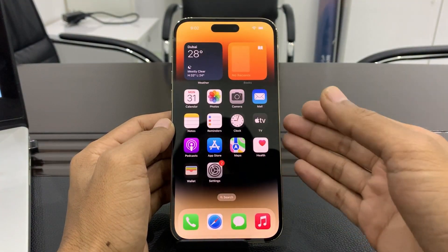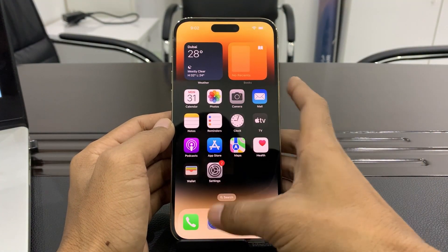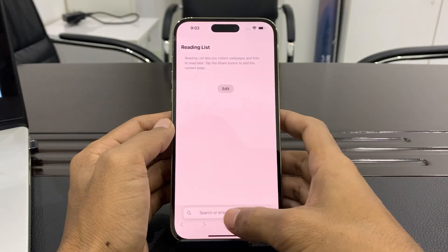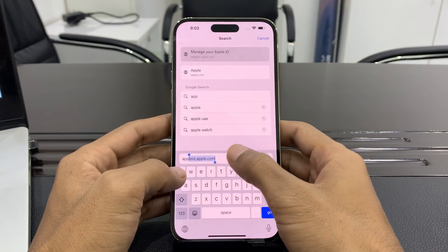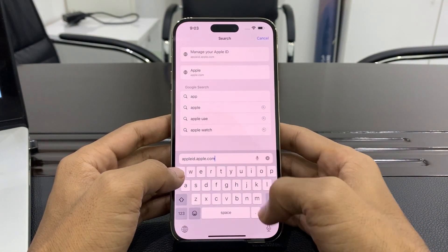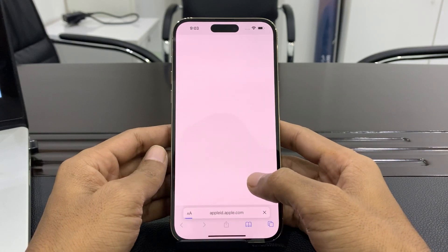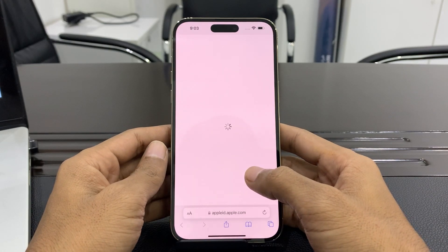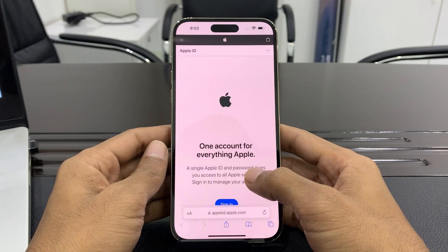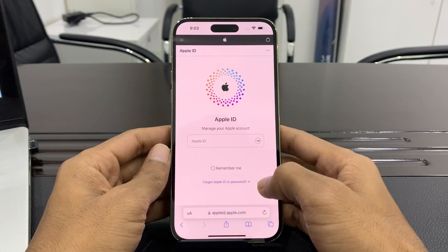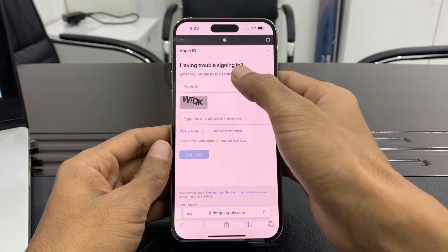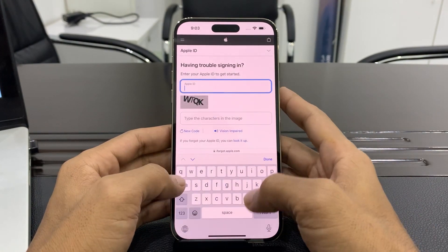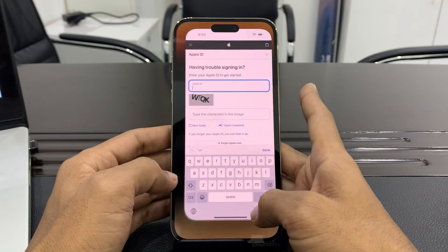First, open the browser and make sure you are using the same iPhone. Go to appleid.apple.com, then click on Sign In and click on Forgot Password.